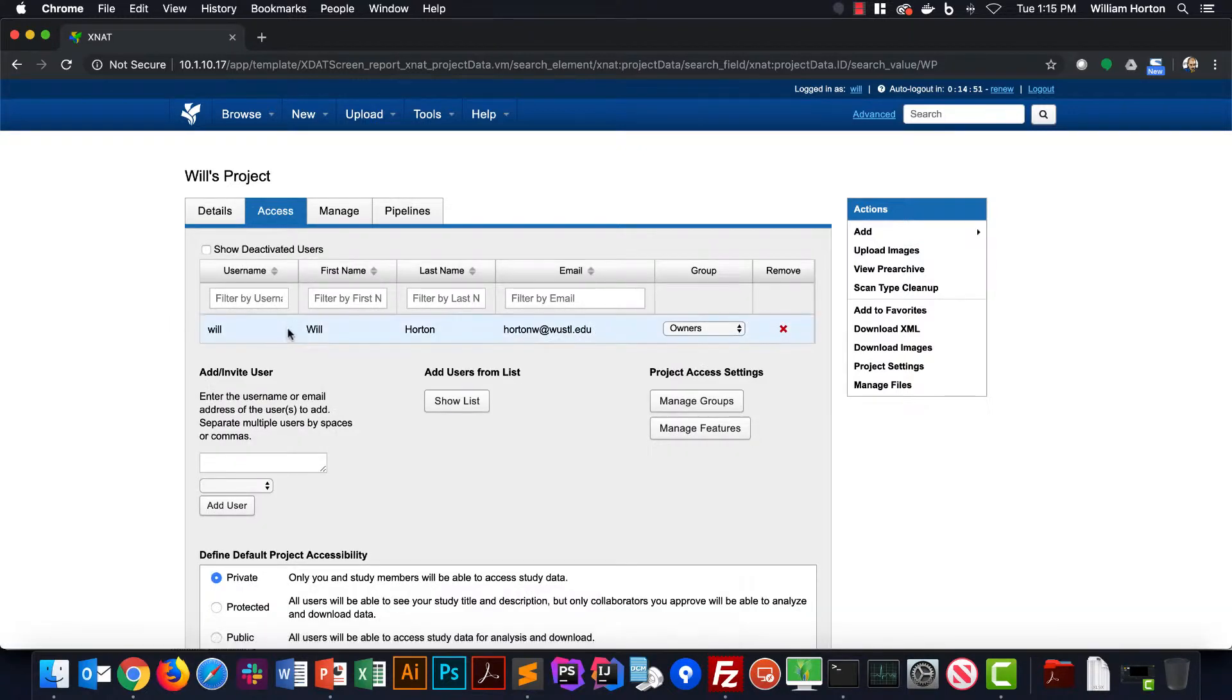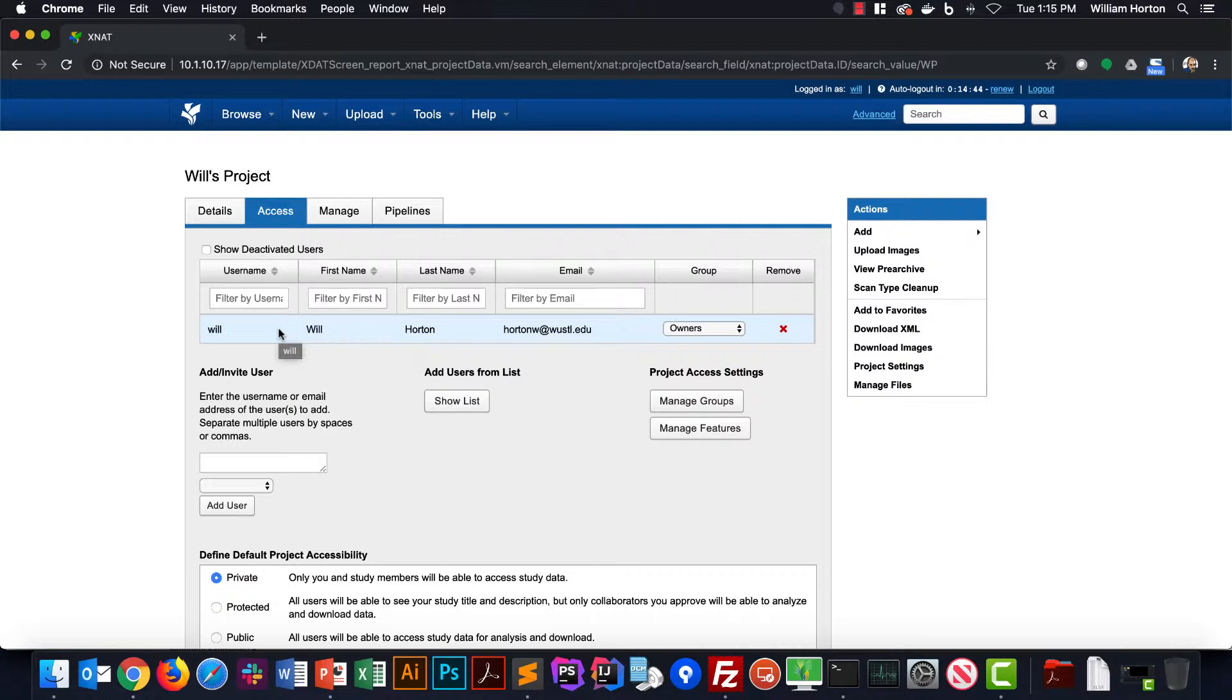In here you can see a table that lists every person that has access to this project. Right now that's only one person, me, because I'm the one that just set this project up. So let's change that. Below the users table you'll see a couple different ways for adding users to your project.